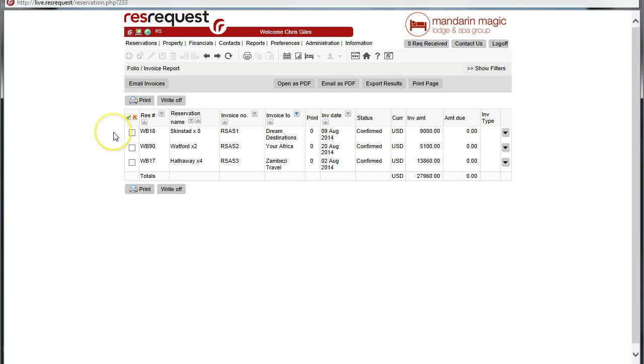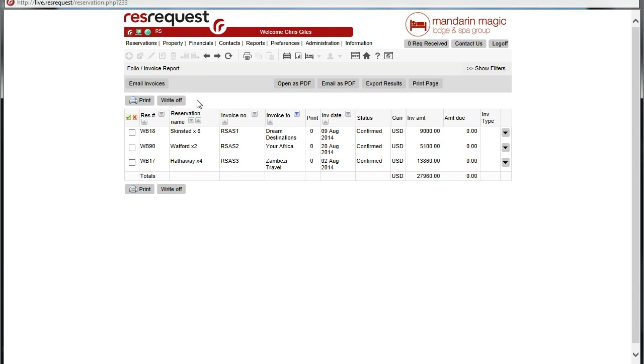Once you write-off any balances on a folio for the first time within the system, a payment method called write-off is created. Let's go and have a look at where that is.